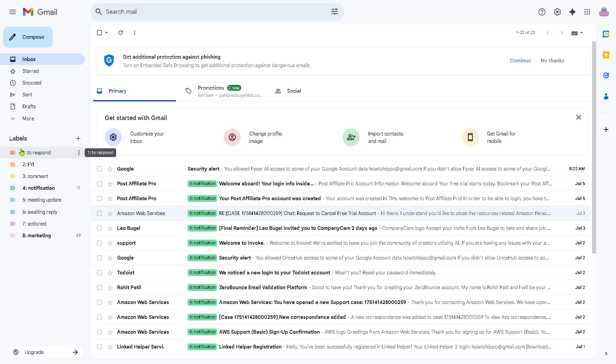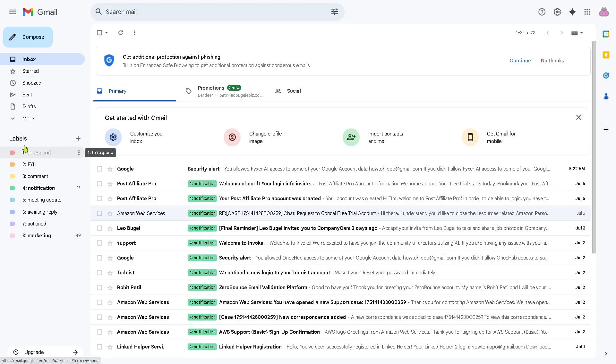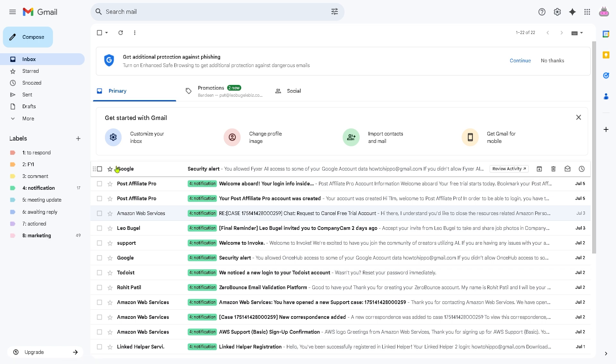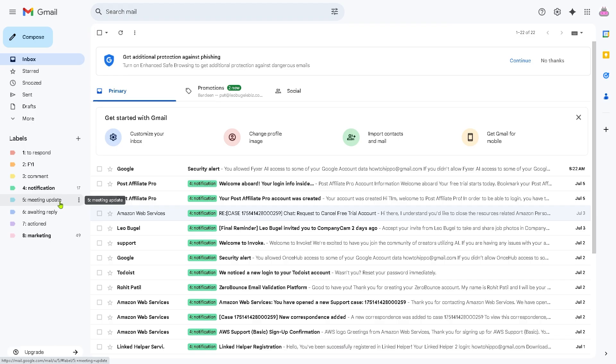Let me go to Gmail right now. As you may notice, these are the labels that have been organized by Fixer AI—eight labels: to respond, FYI, comment notification, meeting update, awaiting reply, action, and of course marketing. With that said, it's going to be like your assistant to organize your email. It's very helpful because we've been using this for quite some time now.